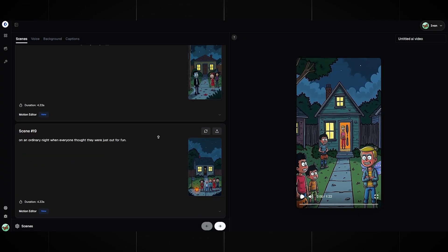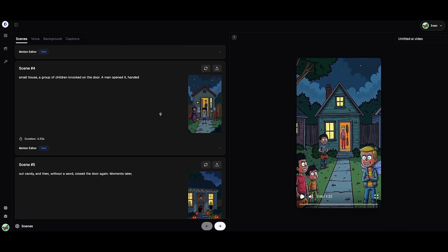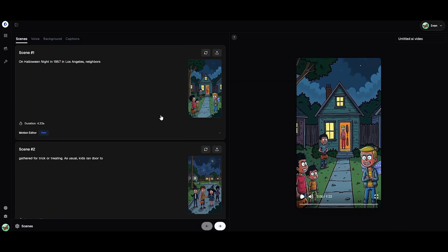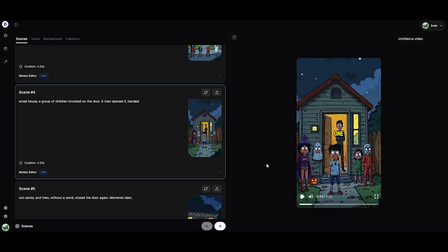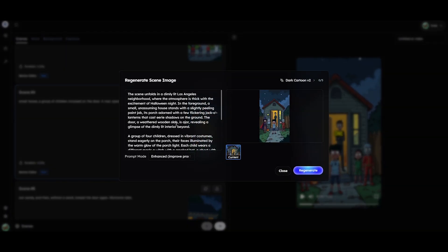The wait was not long. I got 19 scenes — excellent. After that, check each image. If you don't like something, feel free to click the Regenerate Image button, and you can also change the style if you want.